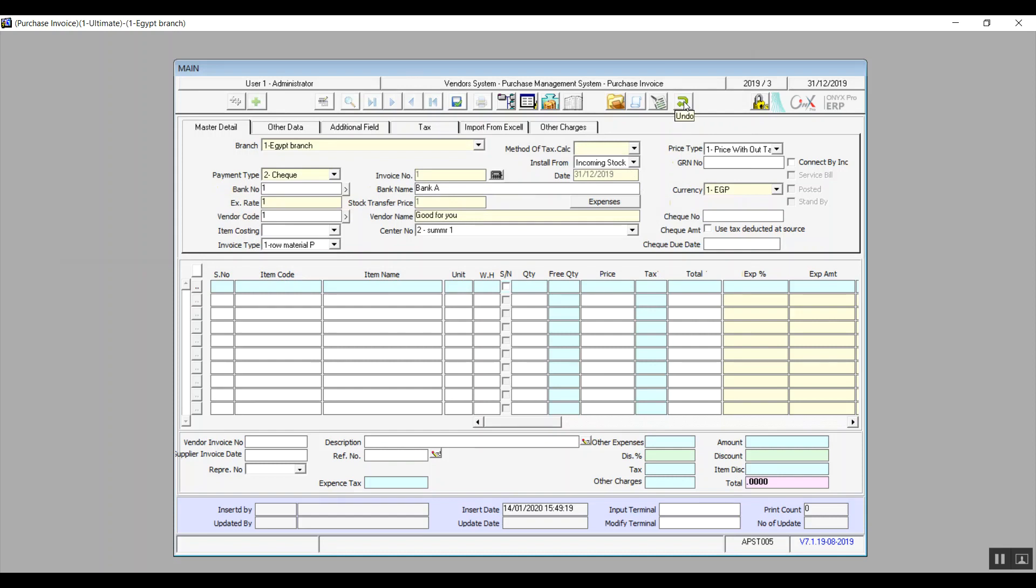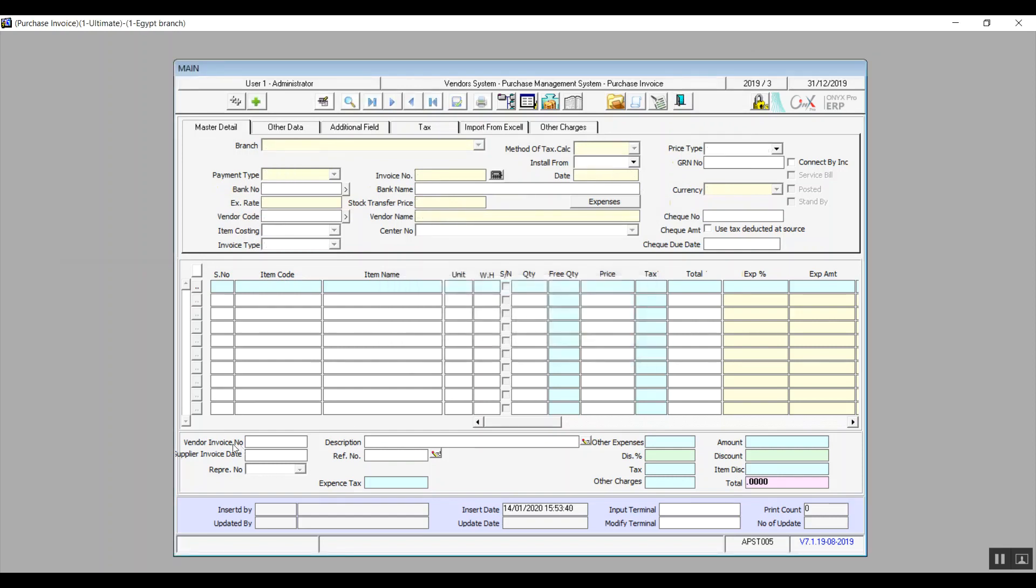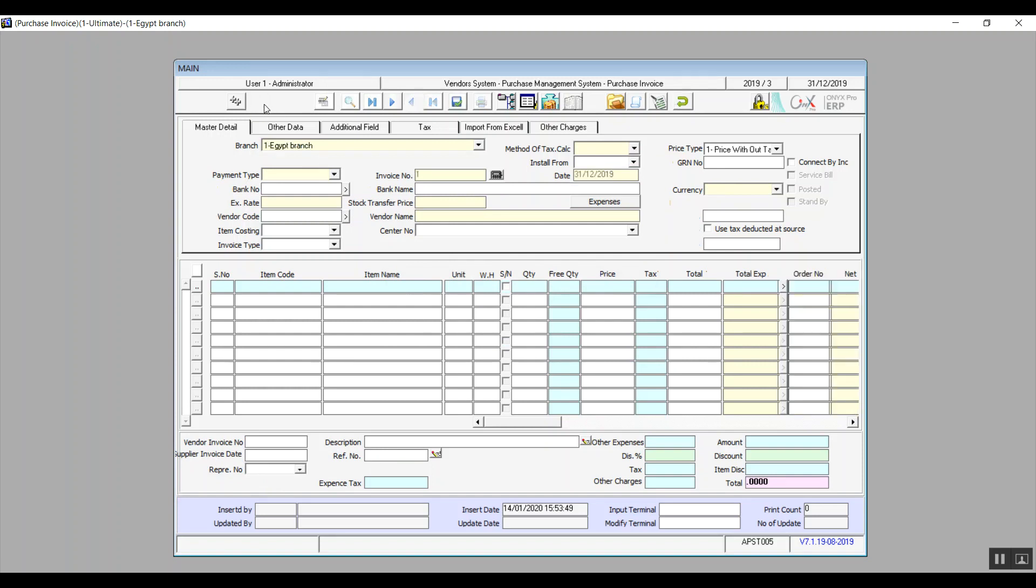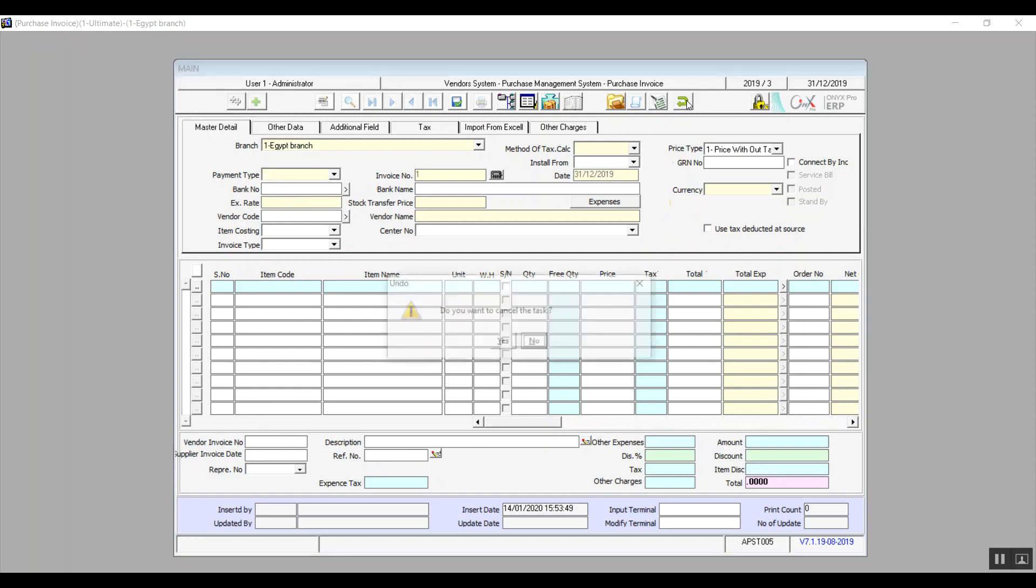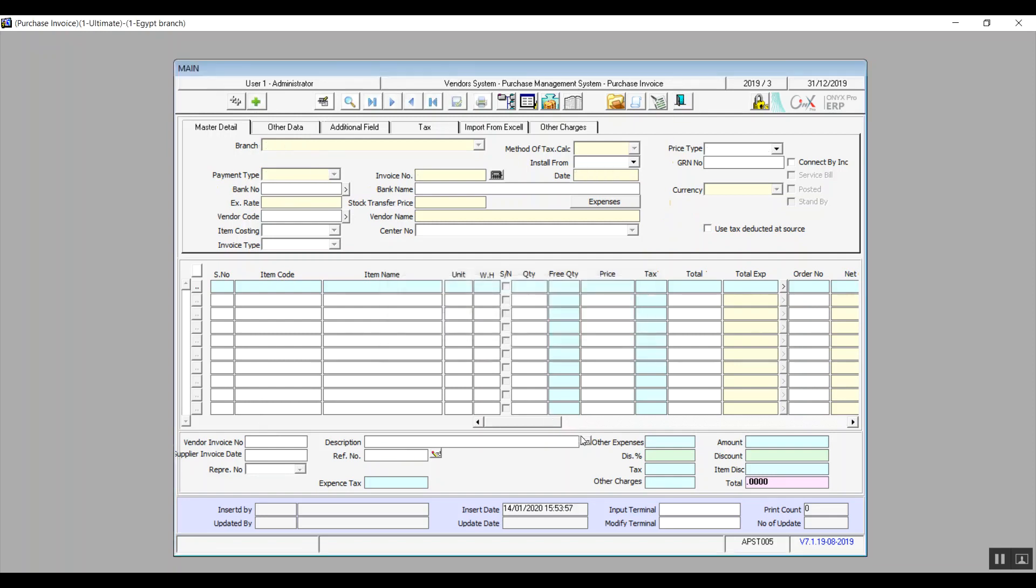So we have a bunch of fields below the table: Vendor invoice number, supplier invoice date, representative number, and this one we will select the representative from the drop down menu. We also have description, reference number. And by the way, description and reference number can both be modified after you've saved the transaction. You will click on the modify icon right next to the field and it will allow data entry. The rest of the fields here are statistical.